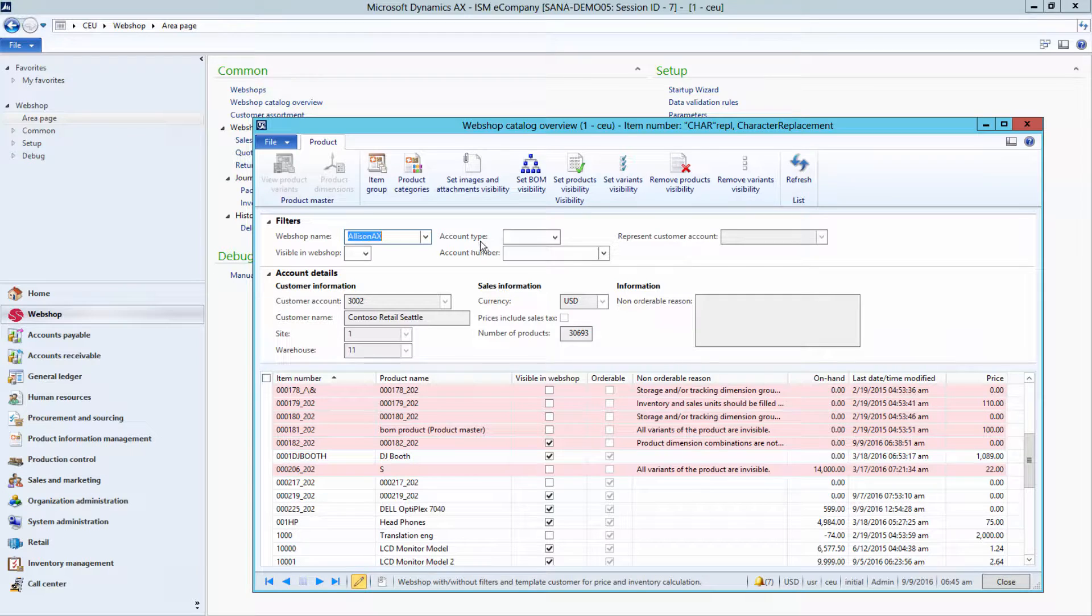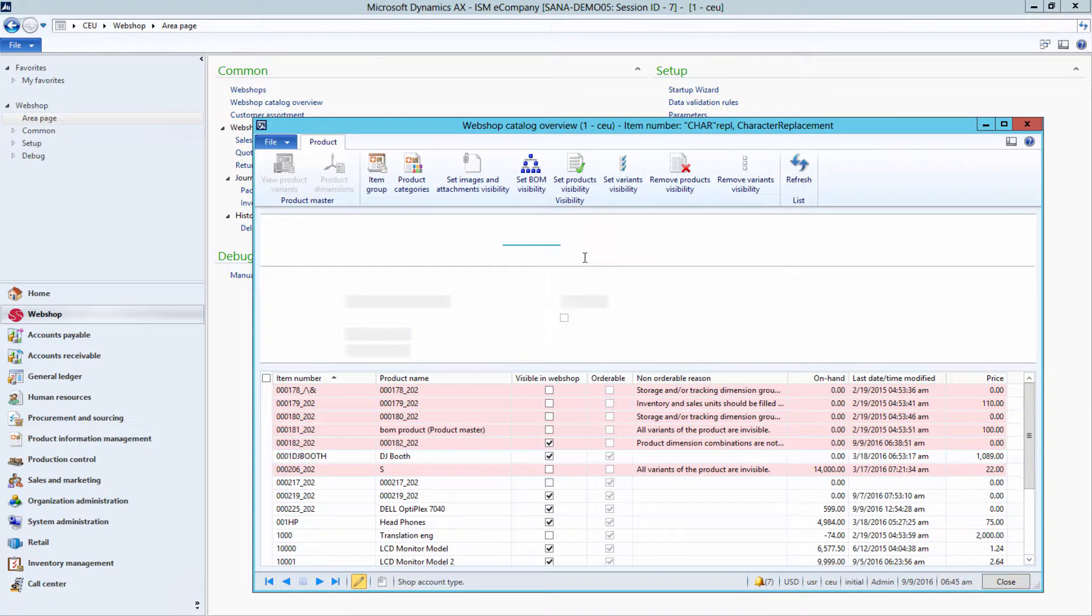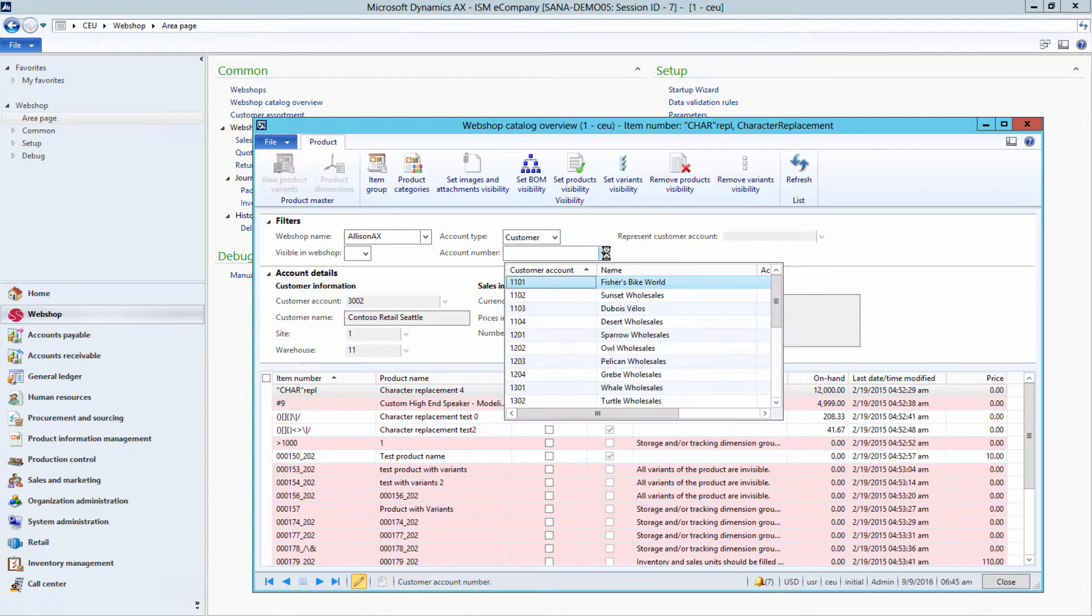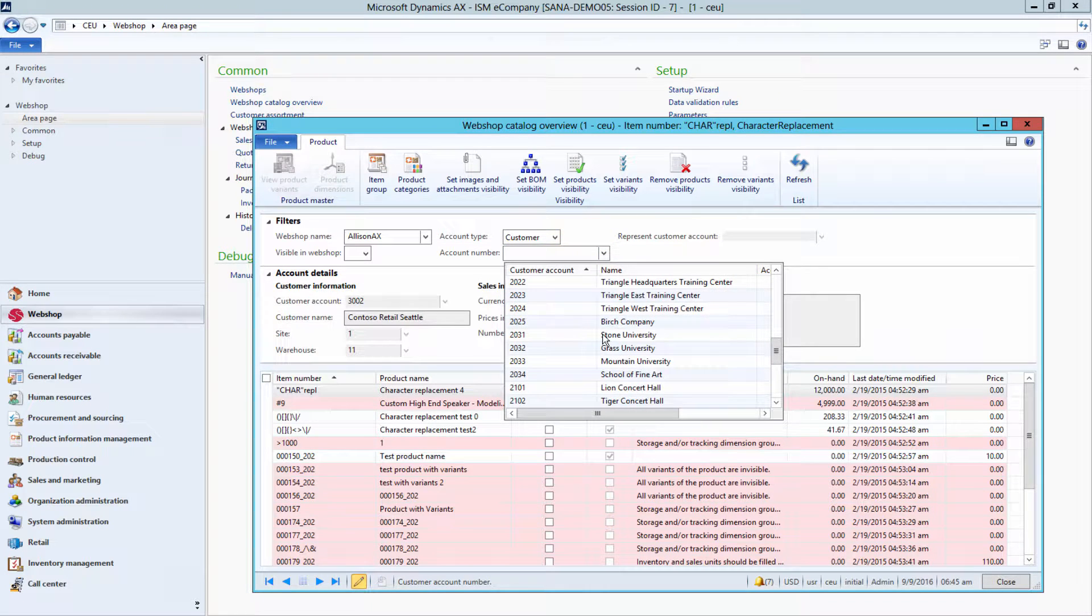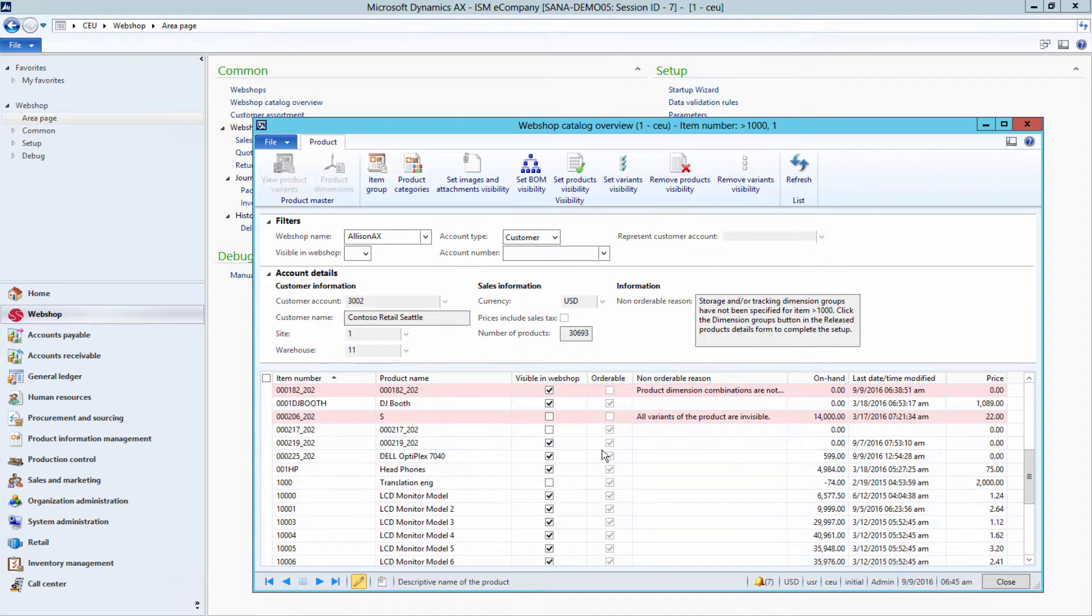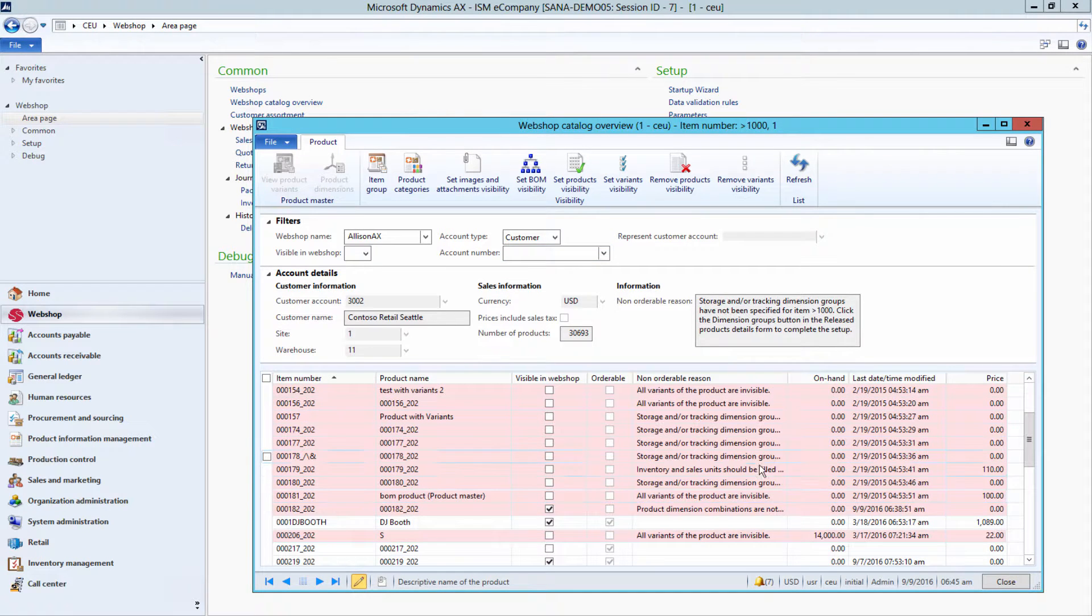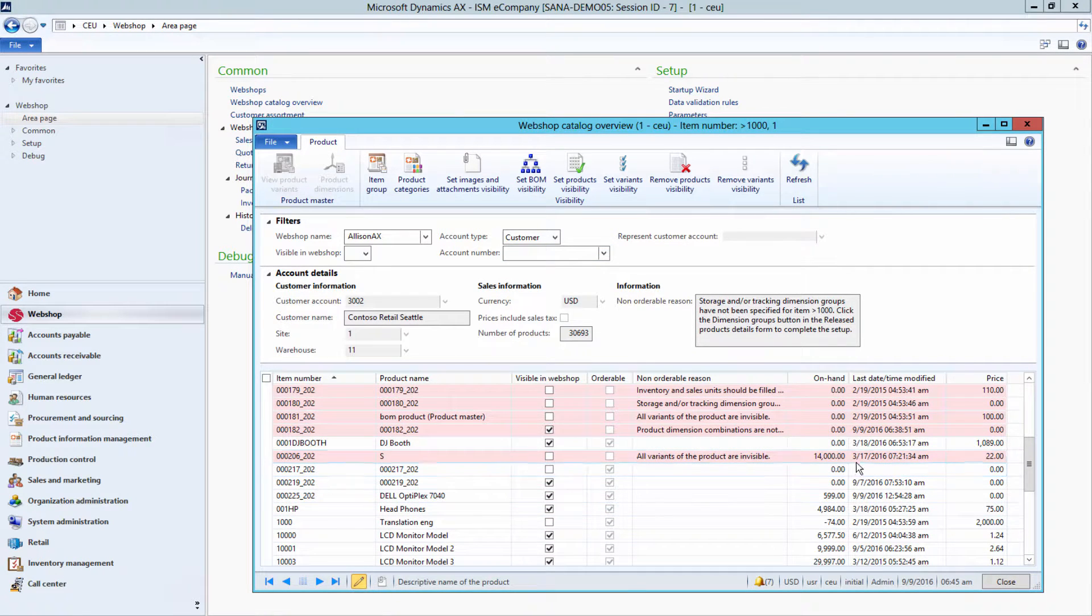You can also select a certain customer. In this case, all prices in stock will be calculated and shown for the selected customer. If no customer is selected, prices in stock will be shown for the template customer set for the WebShop.